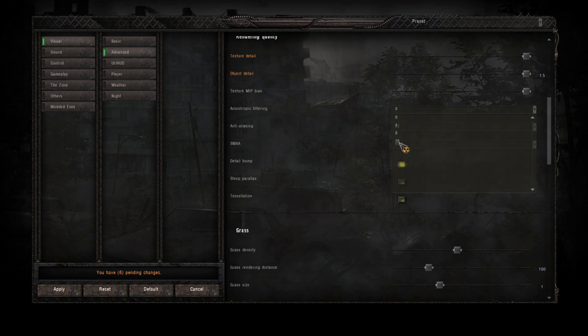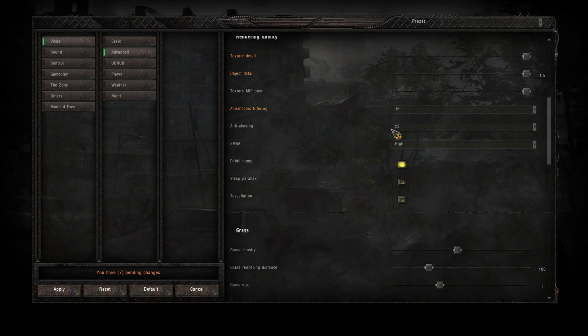Anisotropic filtering 16 by default. I will put that on. Now anti-aliasing, the game's anti-aliasing it's pretty crap.